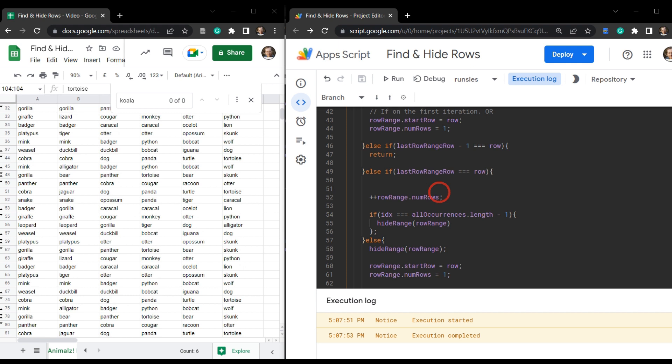In our next tutorial we are going to use the Sheets Advanced Service — the Spreadsheet API in Google Apps Script — to do the exact same thing. There are some benefits to that approach, though this current one tends to be more performant for batching mixed formatting and sheet changes. If you've enjoyed this tutorial please click the like button, subscribe, and hit the notification bell for when the next tutorial comes out.